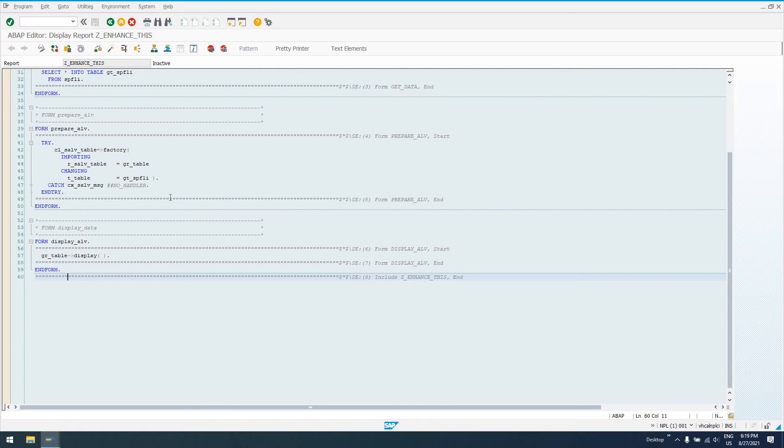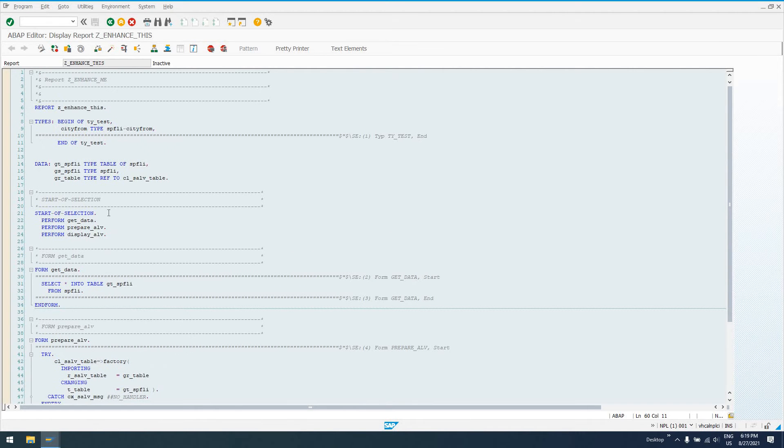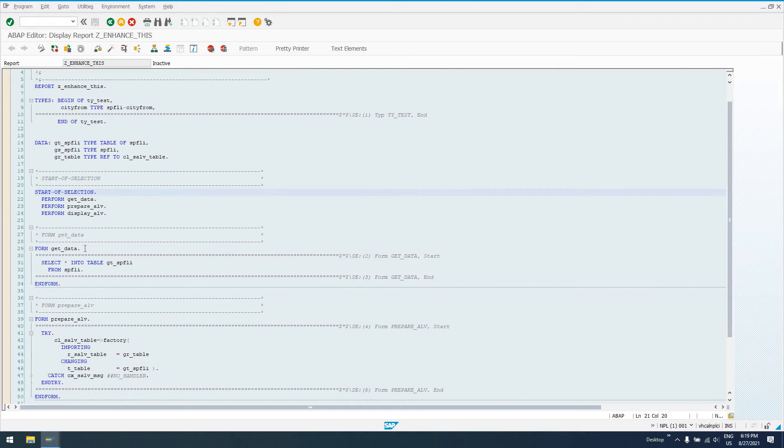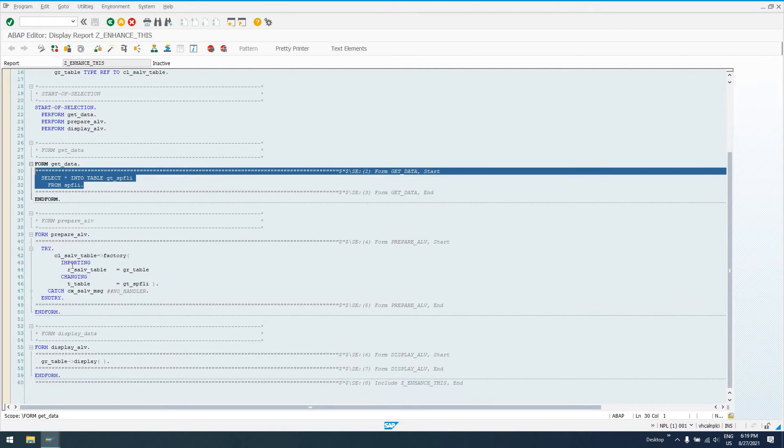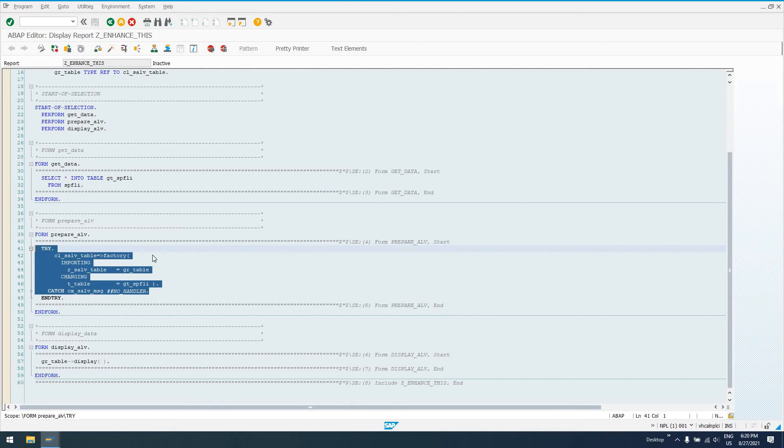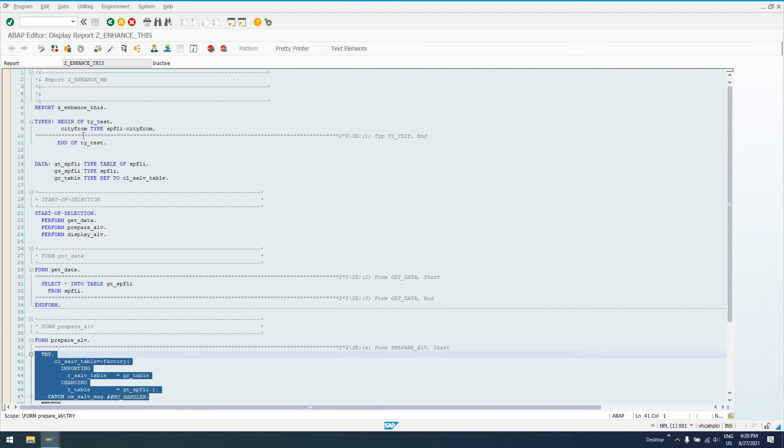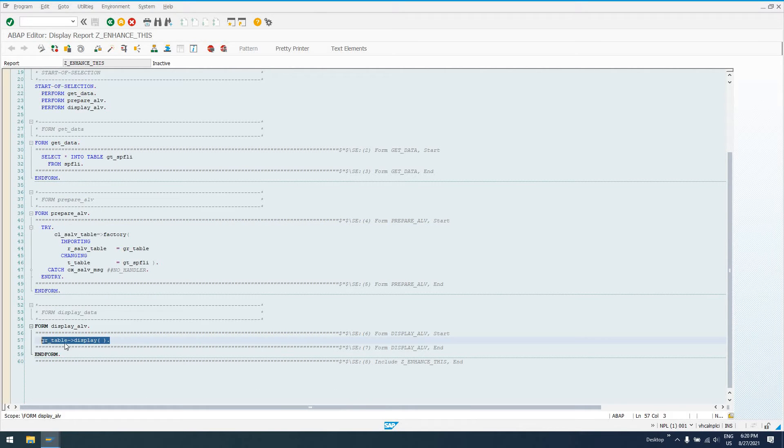So today we're just going to show you how to create an implementation. Here we've got start a selection. We've got a form subroutine that gets some data into a global internal table, a subroutine called prepare ALV, which assigns an object reference to a global reference variable for our ALV table. And then one more subroutine that just says display data.